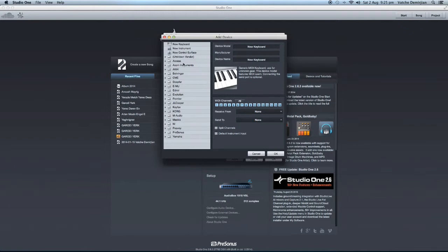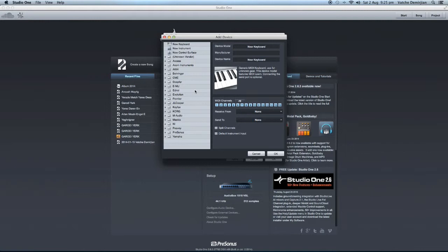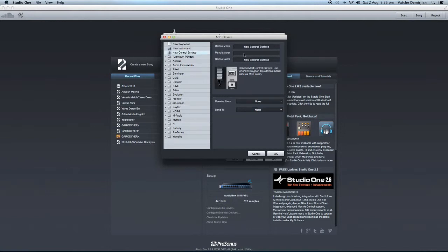Now if your controller is already in here, then you can add it. But in my case, it's not in here. Roland, it's not even in here. But anyway, it does not matter because we say a new control surface. So device control surface and manufacturer we can type in there.